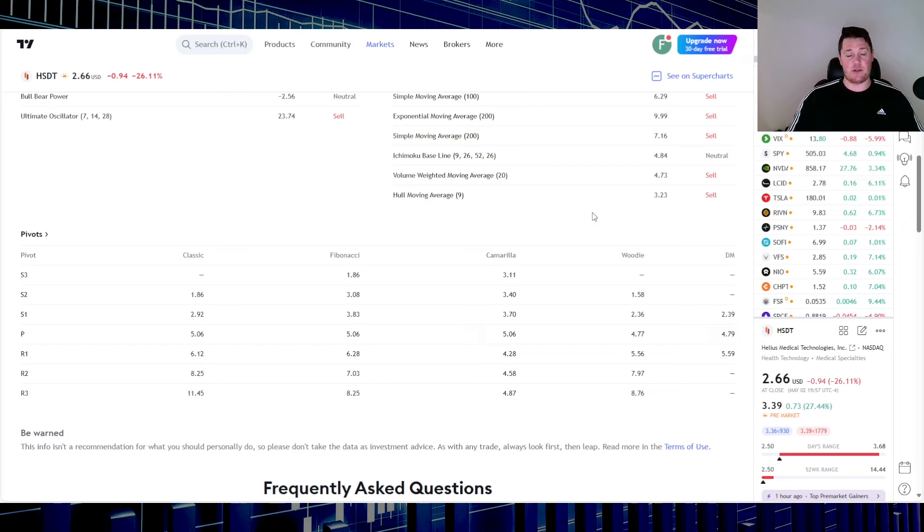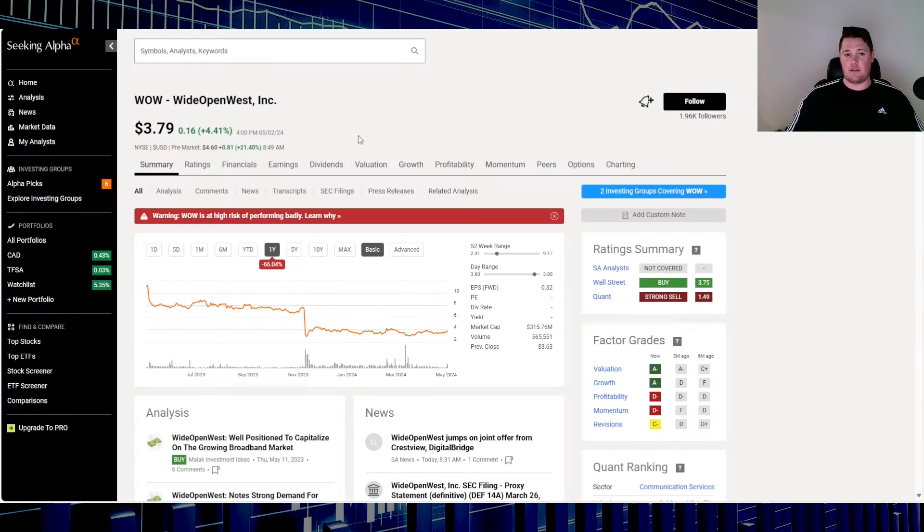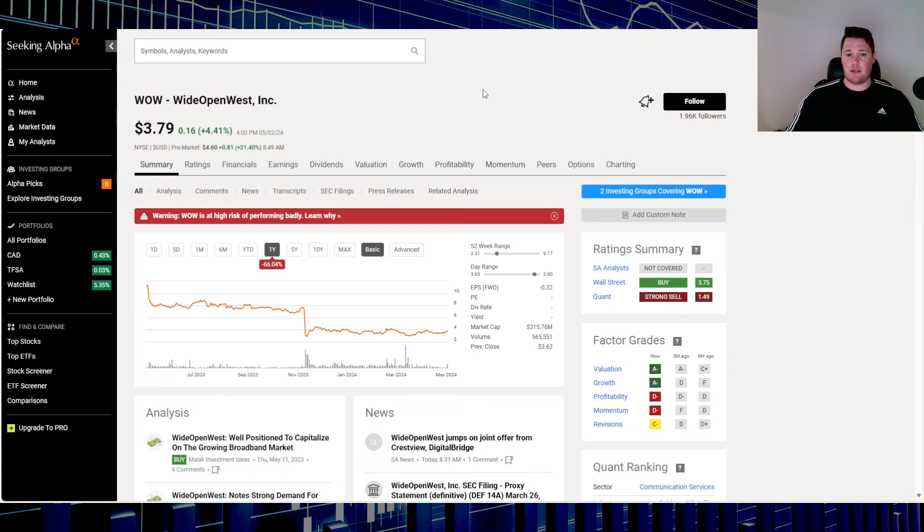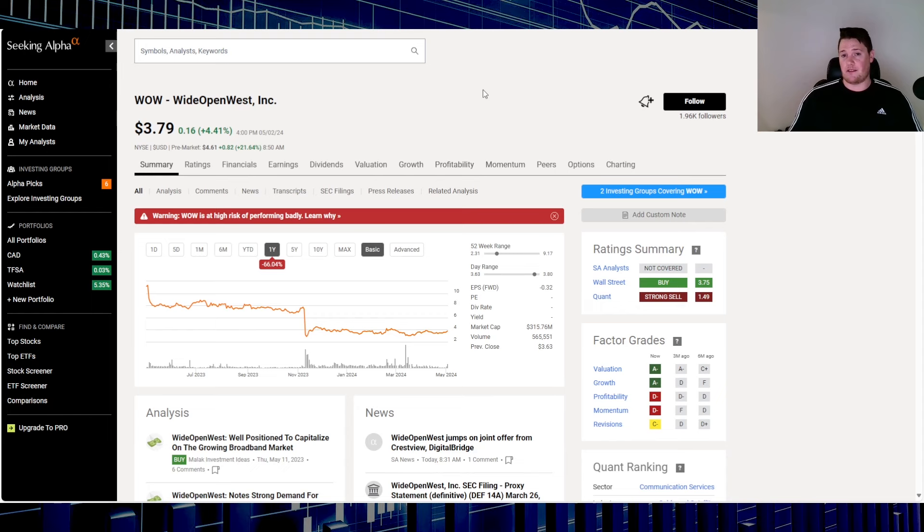Then this ticker right here, amazing ticker, WOW, Wide Open West. It is up 21.4% because of a takeover. Essentially, if you are looking at trading this, just do not pay more than $4.80, and you can take that as financial advice. Because they're getting taken over for four dollars and eighty cents, so why would you ever pay more than that? It just does not seem logical.